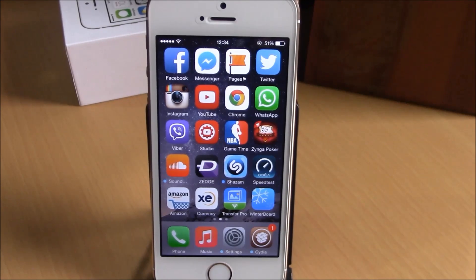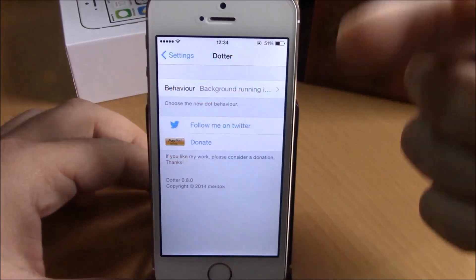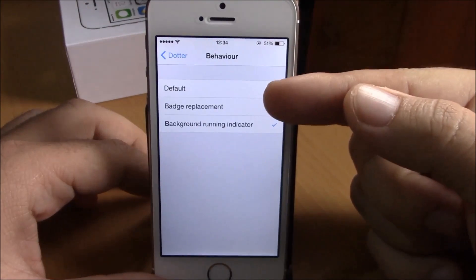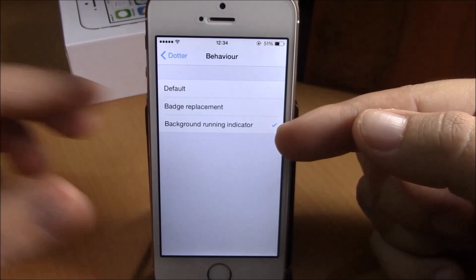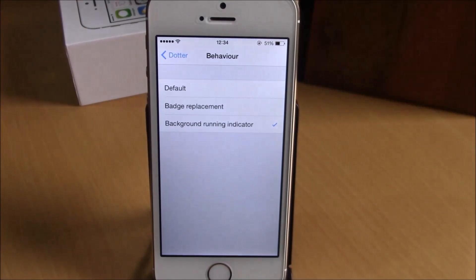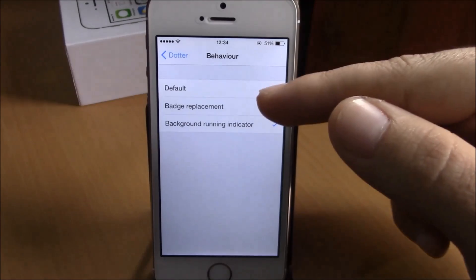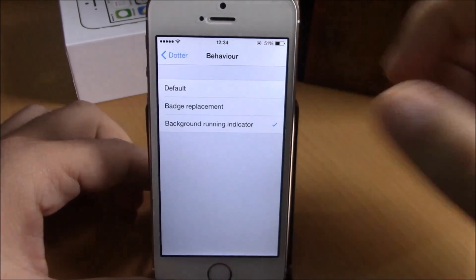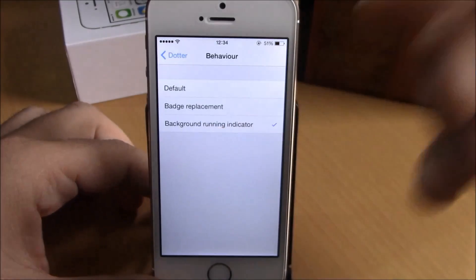If you go to Settings under Daughter, you have Behavior. In here you have Default Badge Replacement or Background Running Indicator. You can use these blue dots to replace the badges or to show which apps you have running in the background. I have here selected the Background Running Indicator.